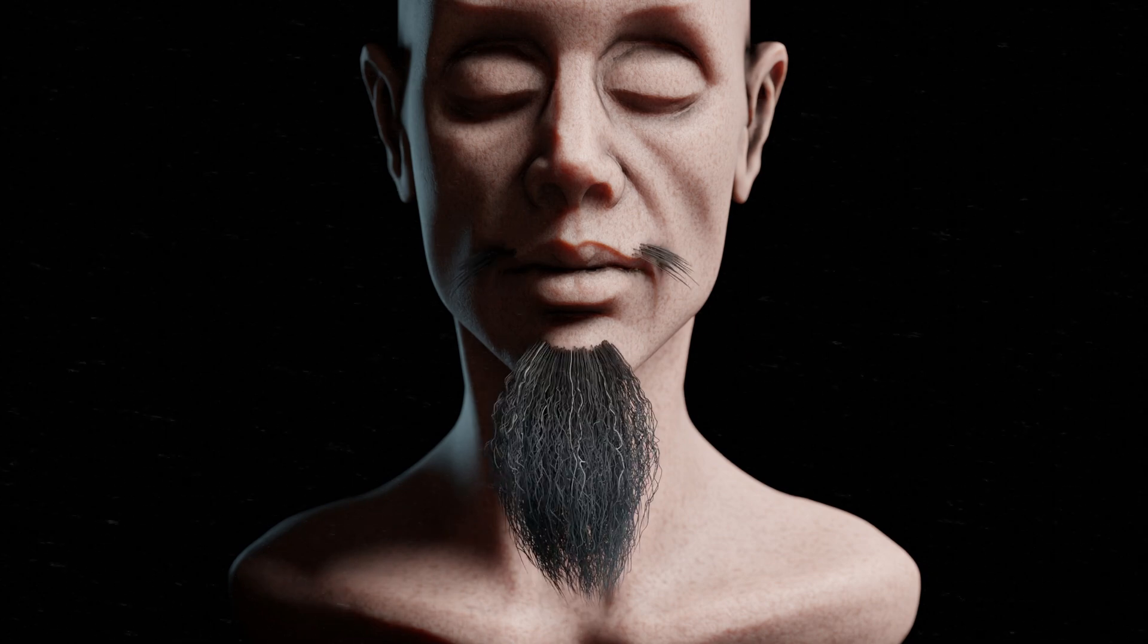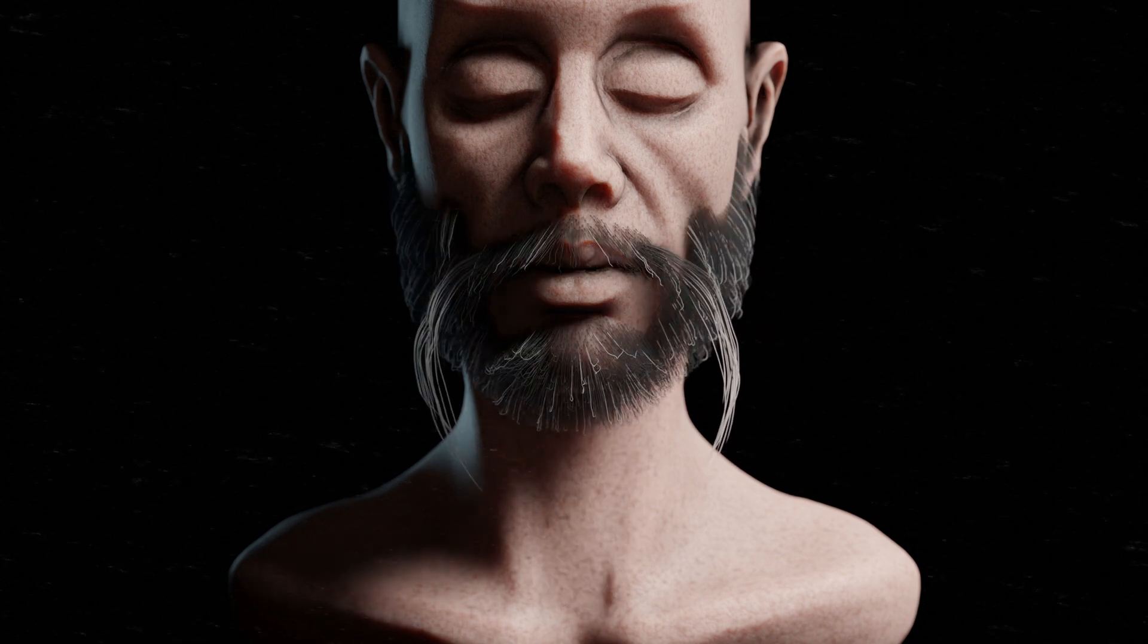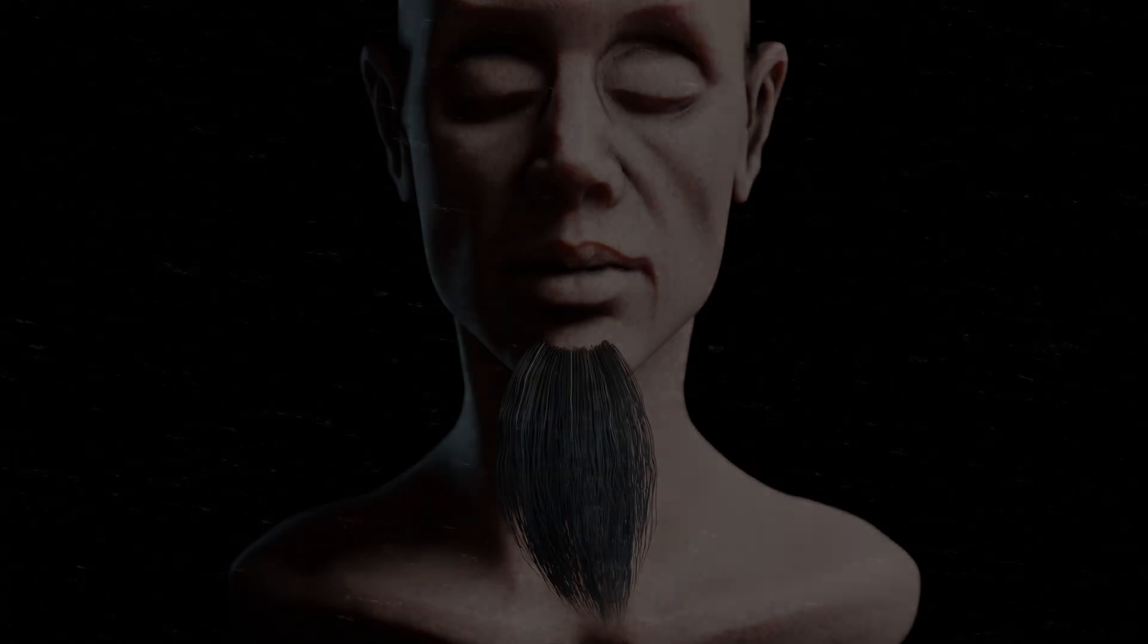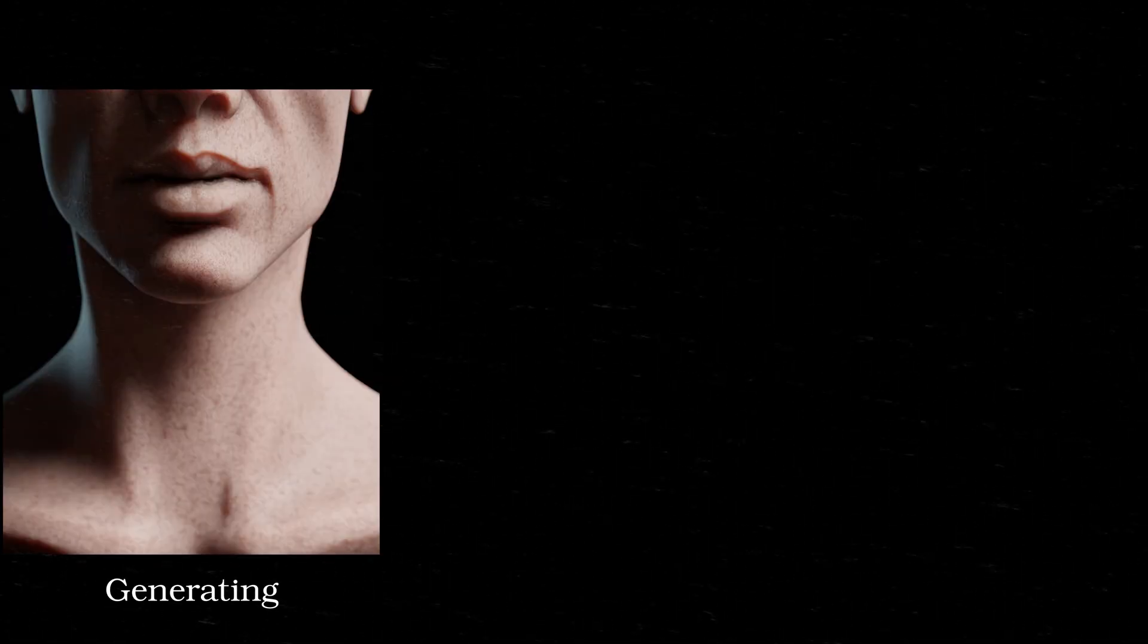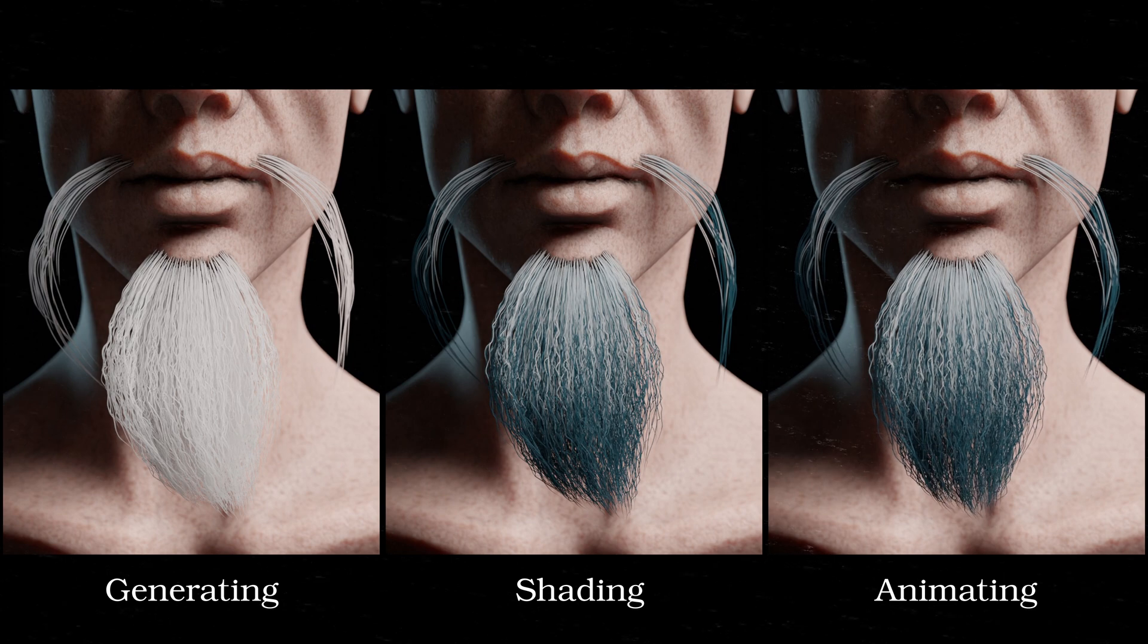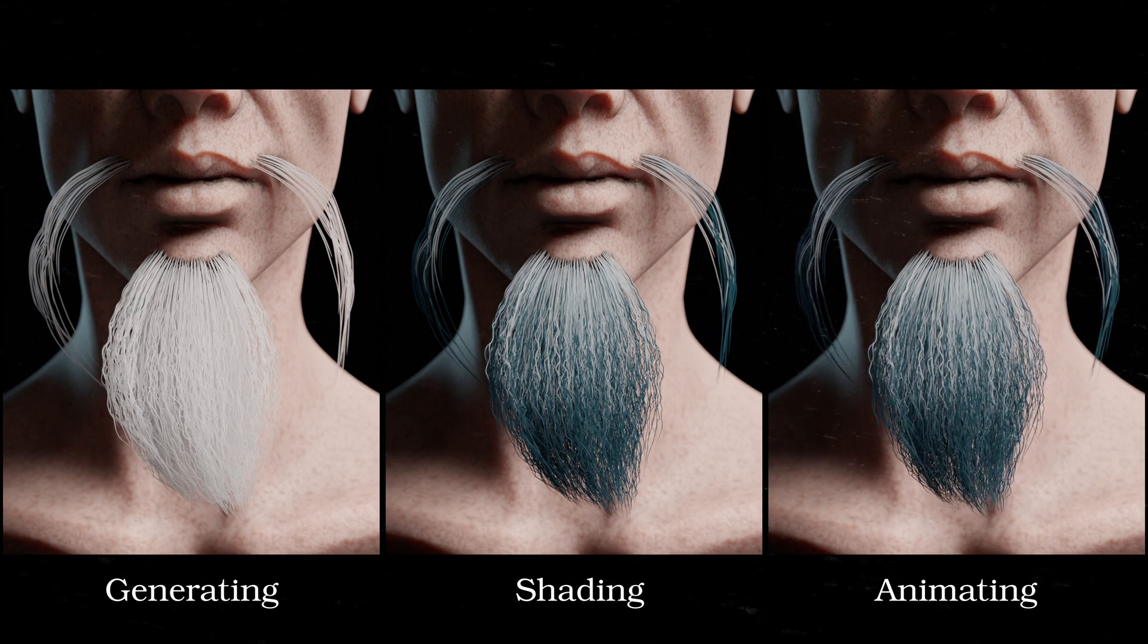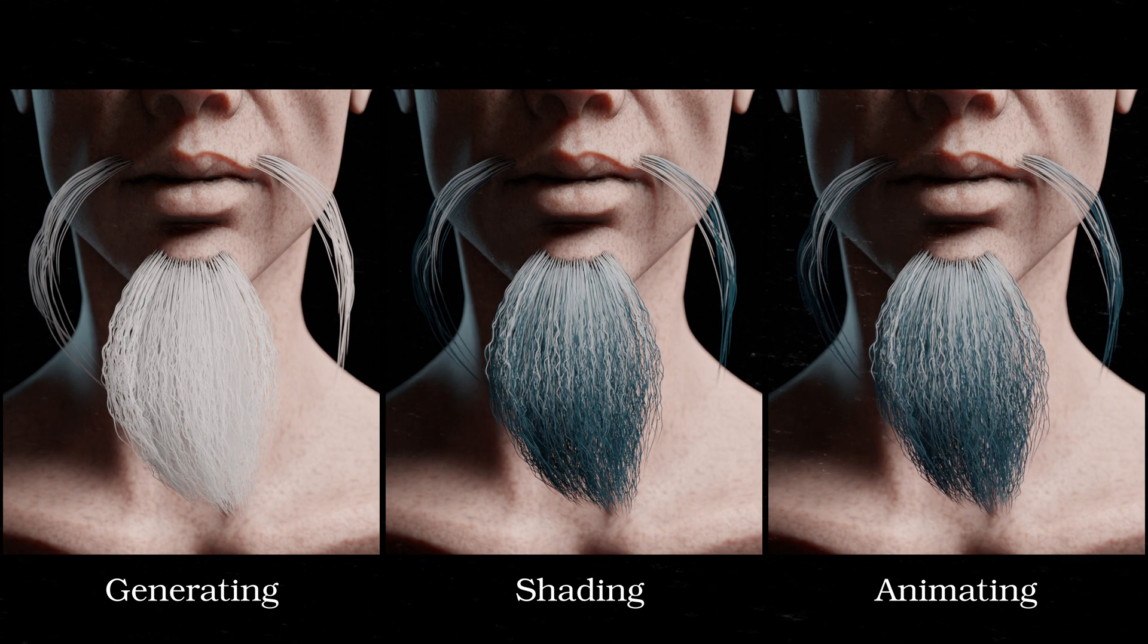In this video, we make our own hair material in Blender. This is the second of a three-part tutorial series which covers the process of generating, shading, and animating realistic hair, all in an entirely procedural workflow.